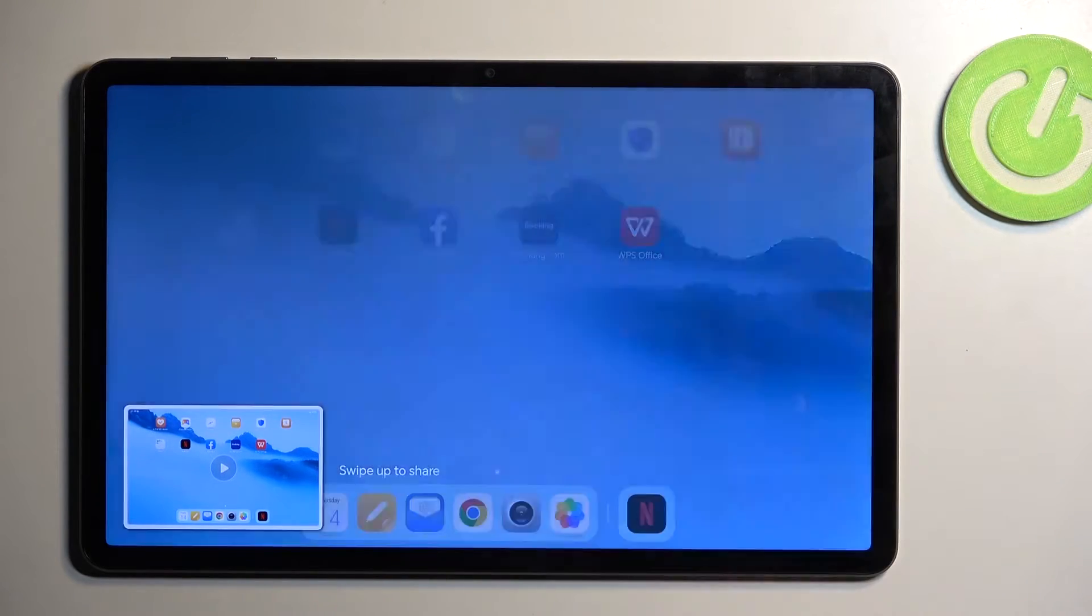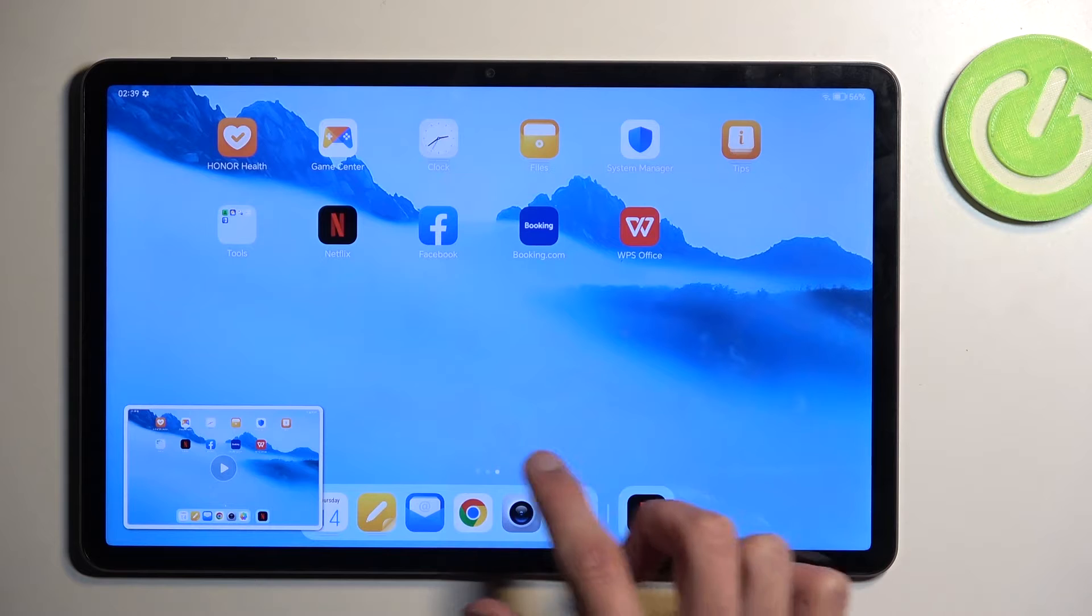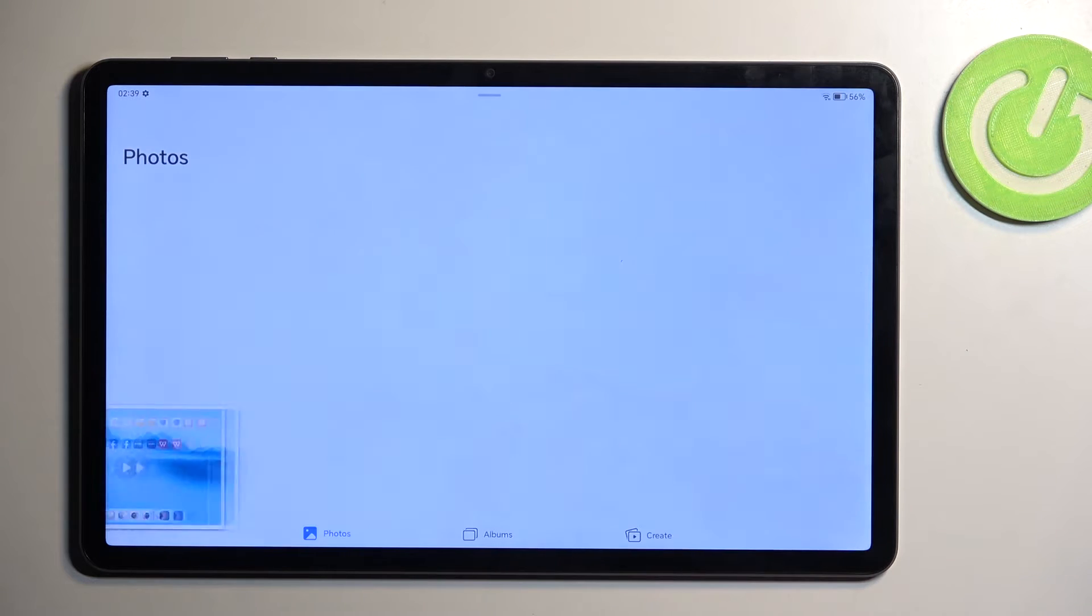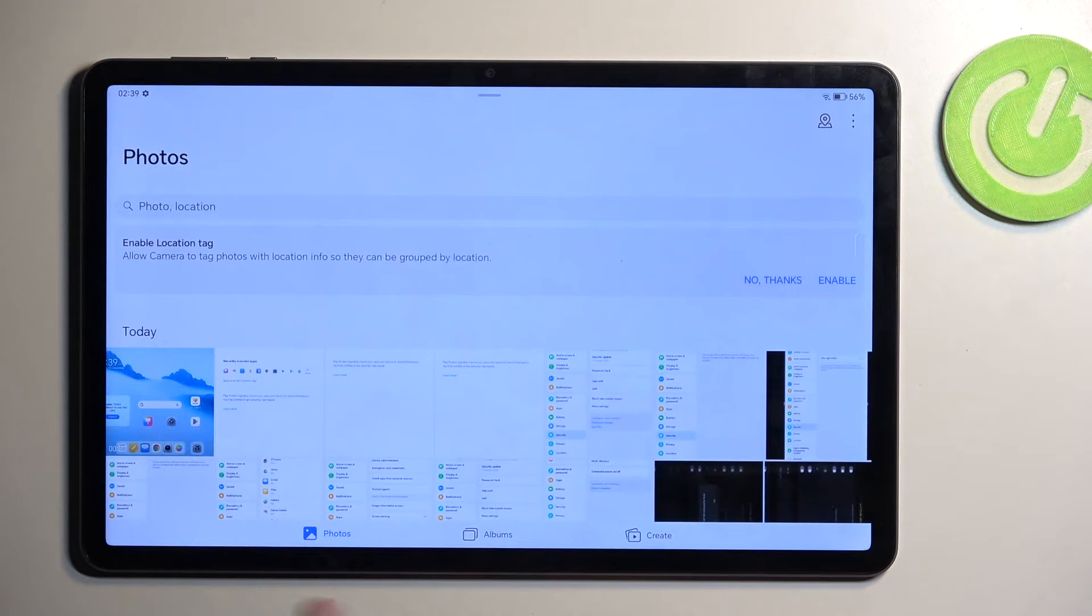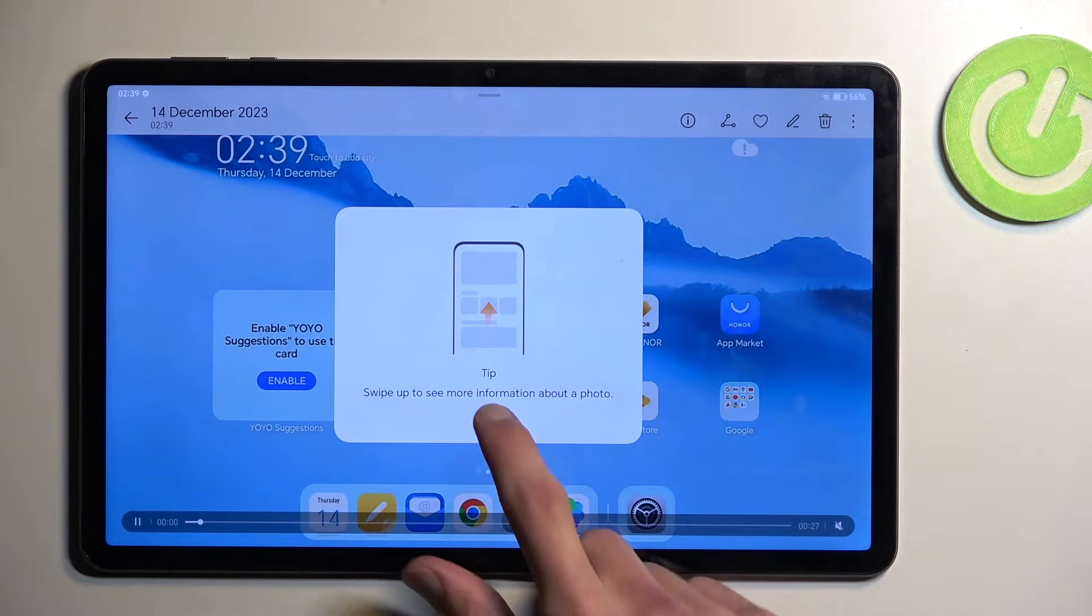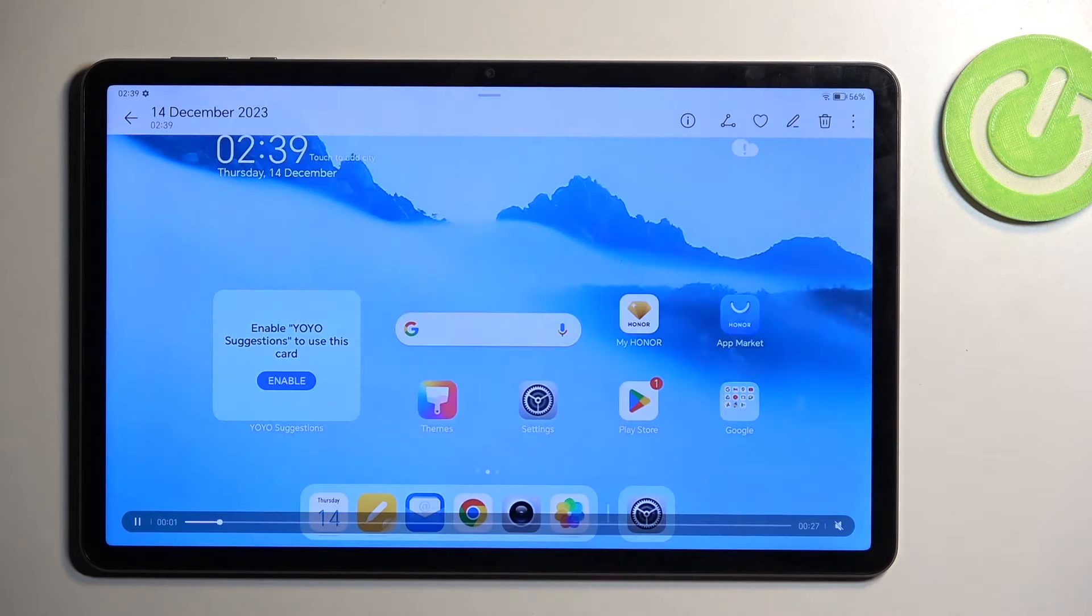which we can do by going into our photos gallery, it will be visible right at the front. You can see it's playing back now.